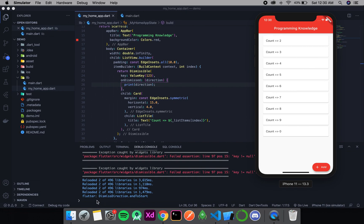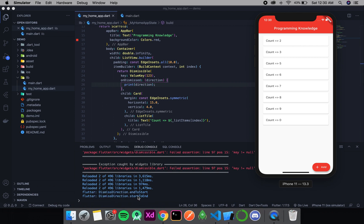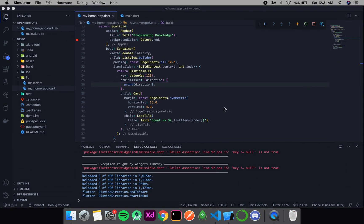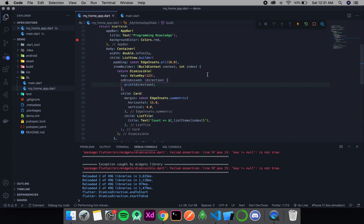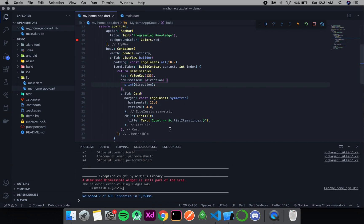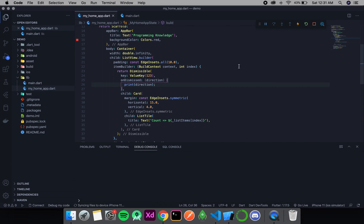After saving, you can see the item is dismissible and the direction is being printed. You can see 'DismissDirection.endToStart' — this end is the right side and start is the left side. DismissDirection is an enum. If you do it from the other side, you'll see 'startToEnd'. This is the feature — we can simply remove an item from a list with a little animation.